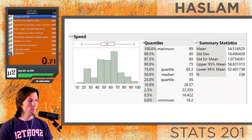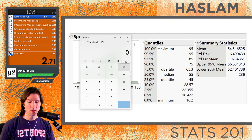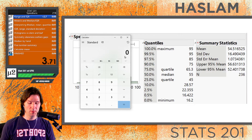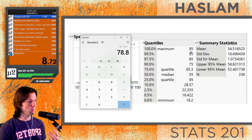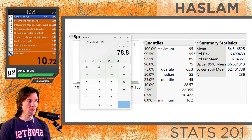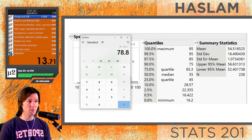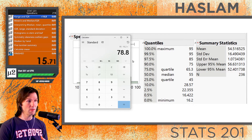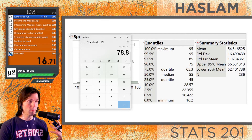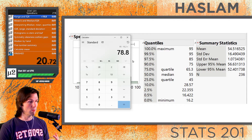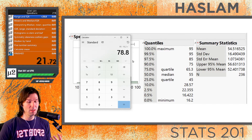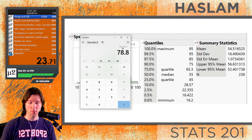The first thing we want to do is understand the range. The range is simply the maximum value minus the minimum value, taken right from the summary statistics. So we take 95 minus 16.2 to get the range of 78.8. This tells us the range in speed of the roller coasters was 78.8 miles per hour.